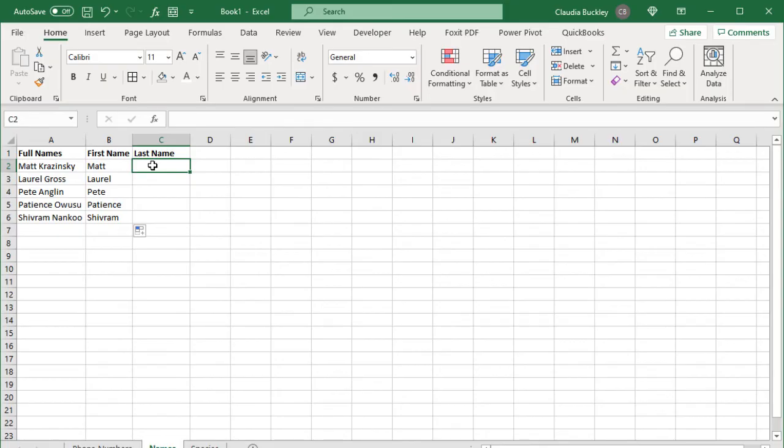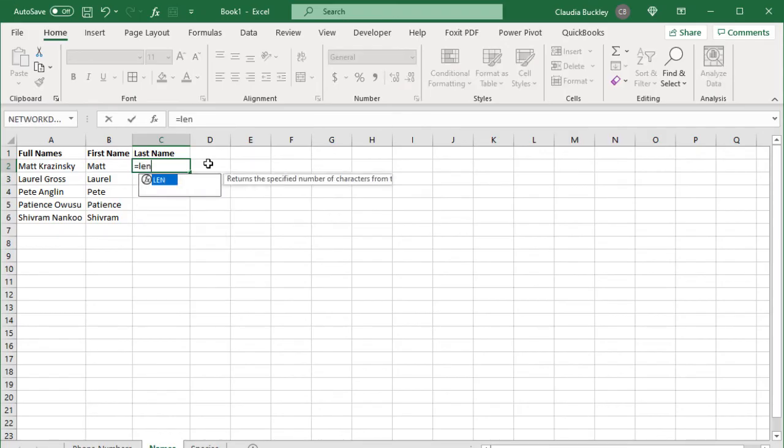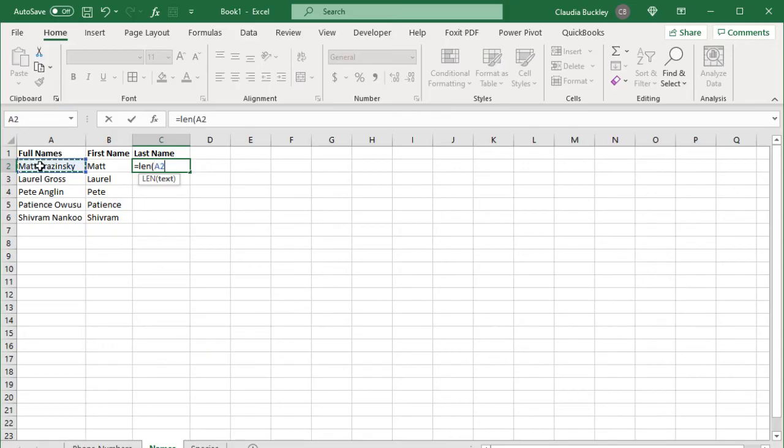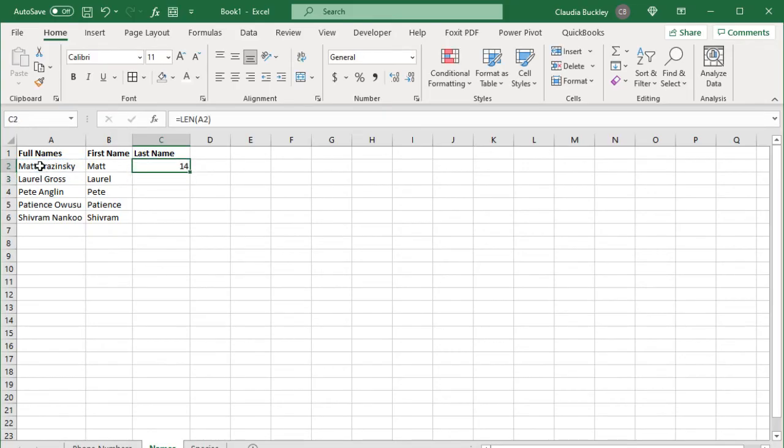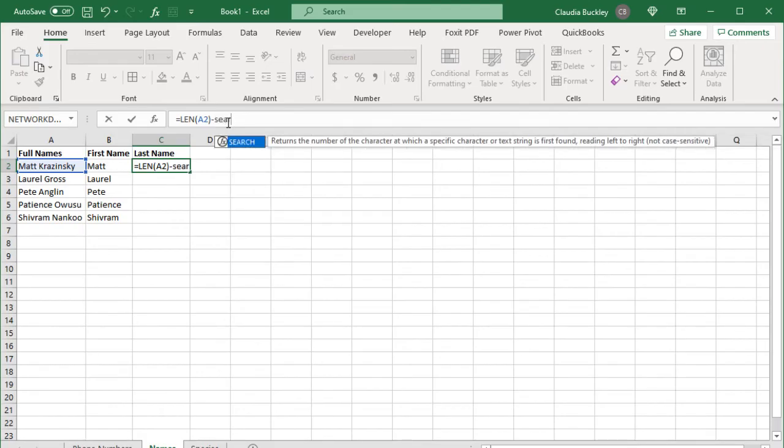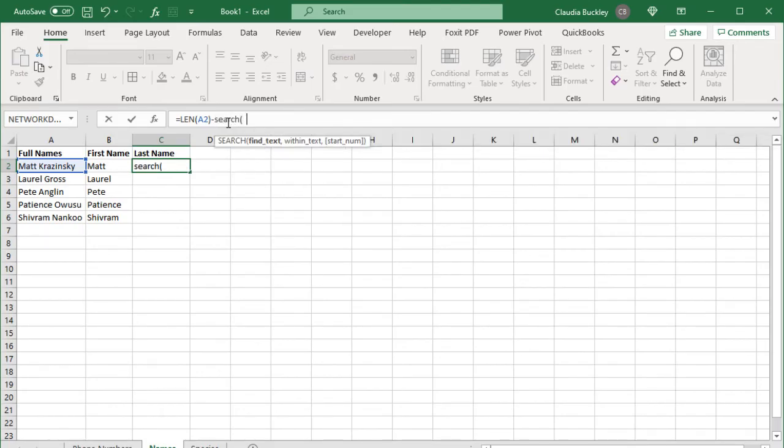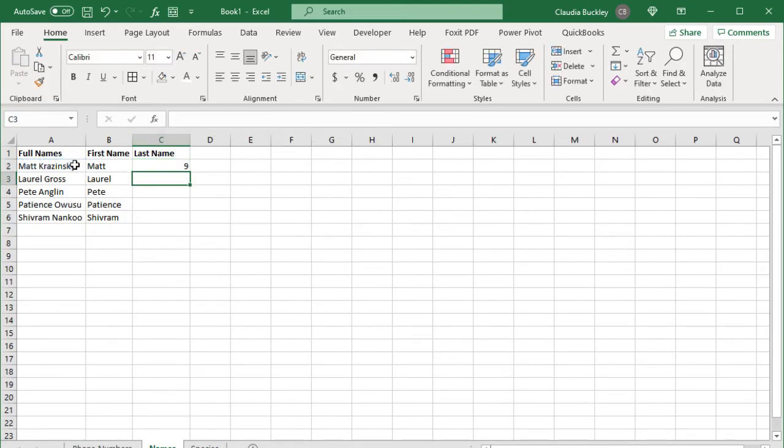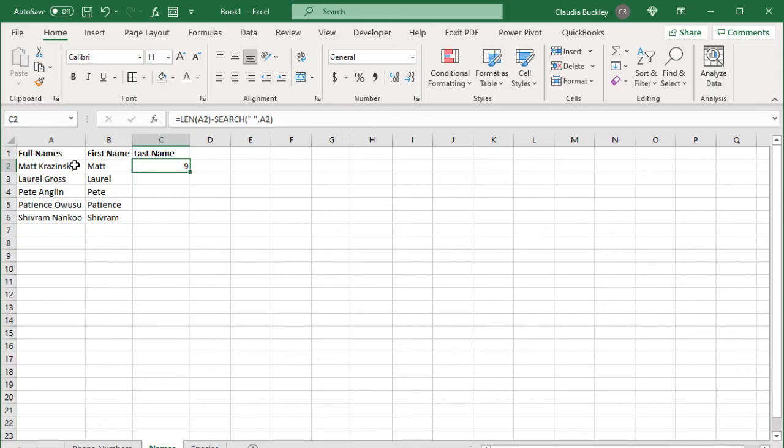We could find out the length of the entire string and subtract the position number of the space character from that number. So let's do that. We can find out the length of the entire string with the len function. So len, here's the text. So this text string is 14 characters long. And to find the position number of the space character, we already know that we can use the search, double quotes, space, and within this text. So the resulting number is nine which tells us that this is the length of the last name. All we need to do now is wrap the right function right around this value and use this as the number of characters to be extracted.